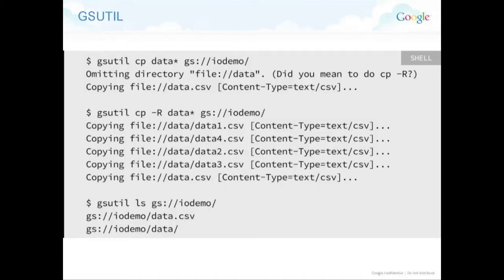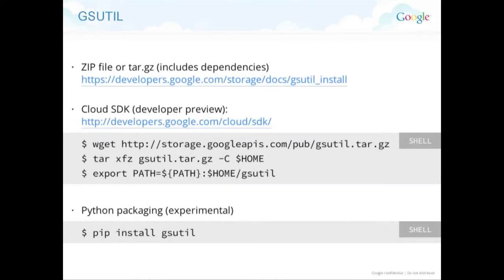These are some examples of gsutil command line. It's pretty simple — you just do gsutil cp. Gsutil is a simple binary you can download in zip or tar format and run from any terminal using shell. It has basic functions but also more advanced ones. Here is where you can get gsutil, with links to the documentation and the SDK.